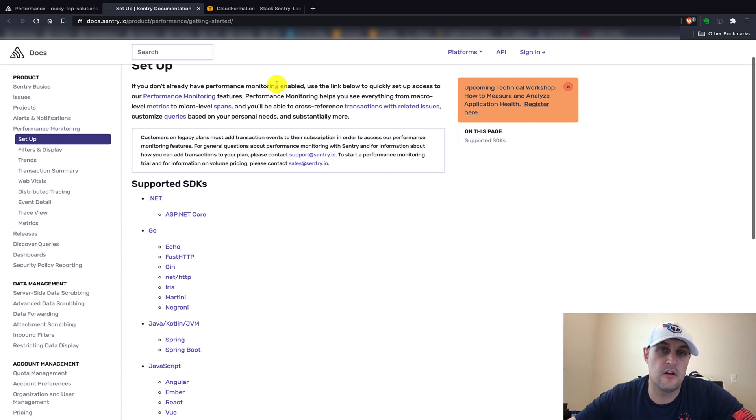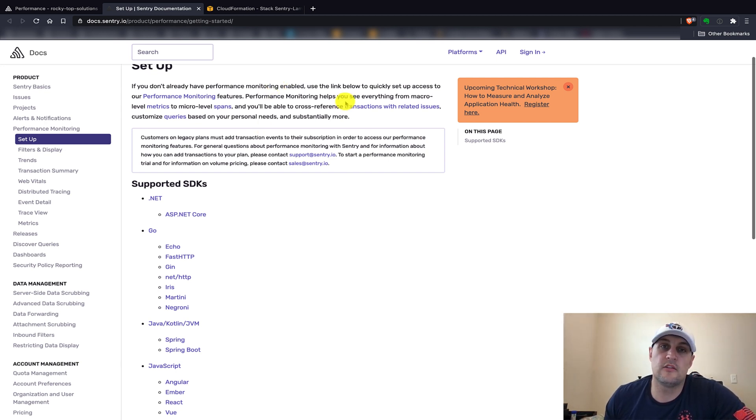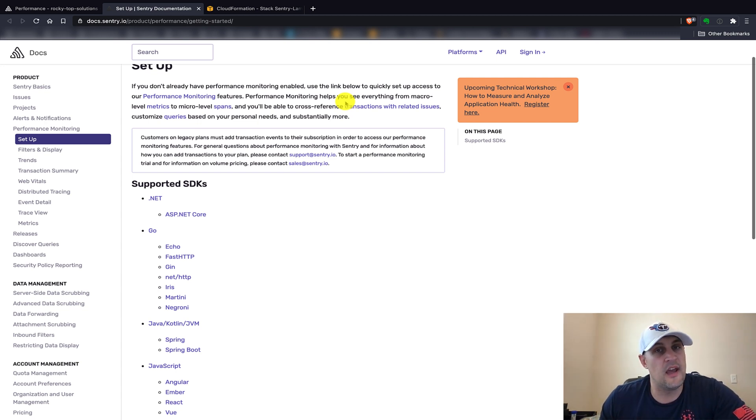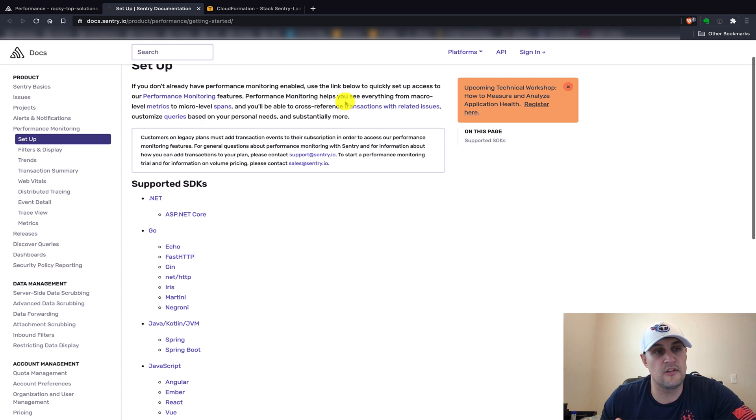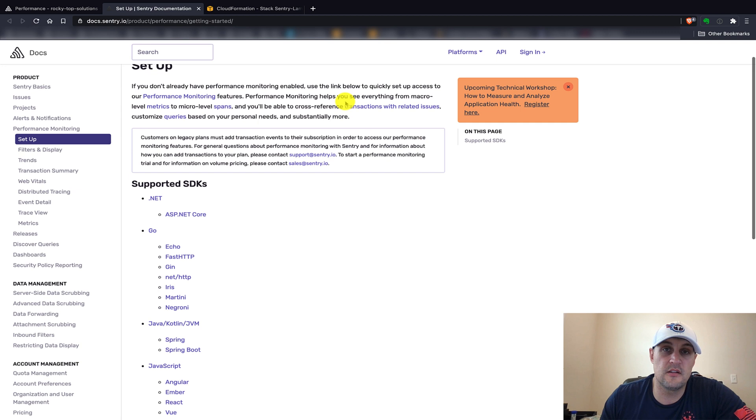I'll put a link to this in the description below so you can also check this out and think about adding this to your Sentry or your Lambda functions in order to trace the performance of it and check that out. See how everything works and be able to hopefully optimize your Lambda functions as good as possible.